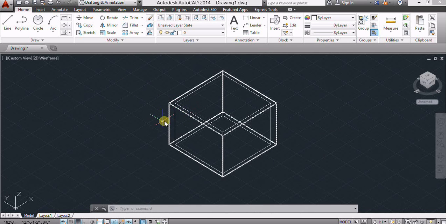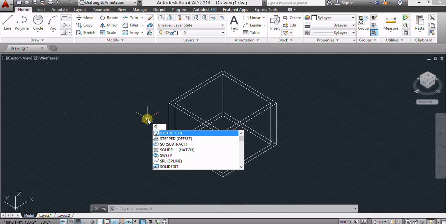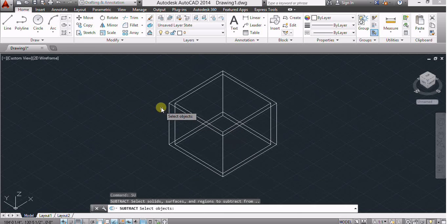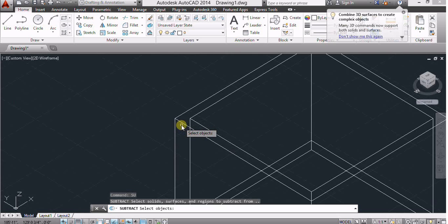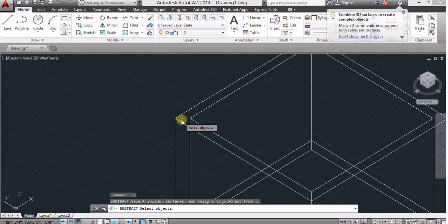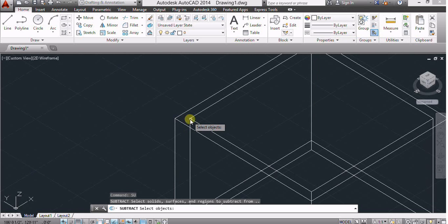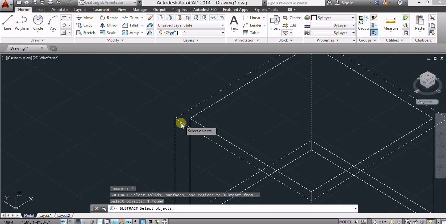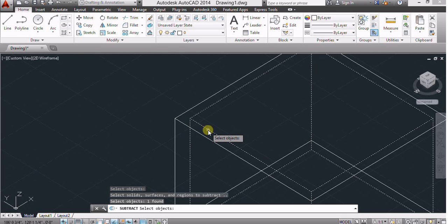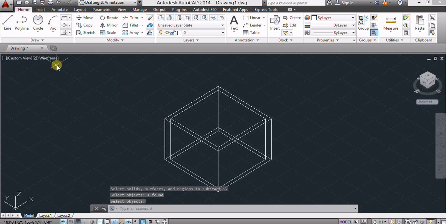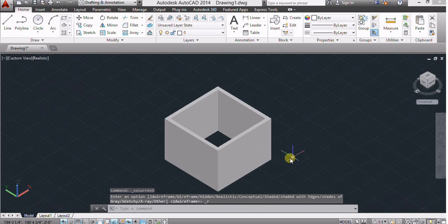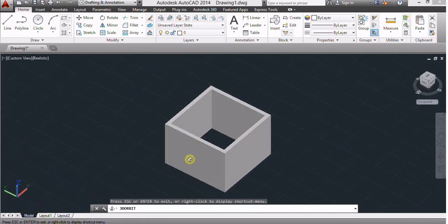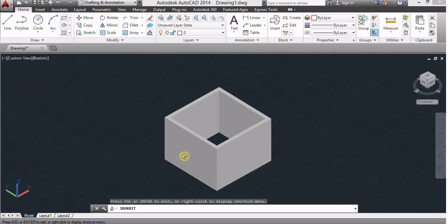Now if I want to make a door or window, then I use this other subtract command. To remove this region from this region, I will use this command. Click this region and select this rectangle. Now I will show it realistic, it seems like a wall.